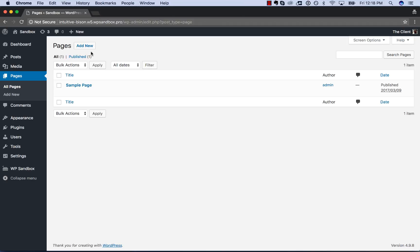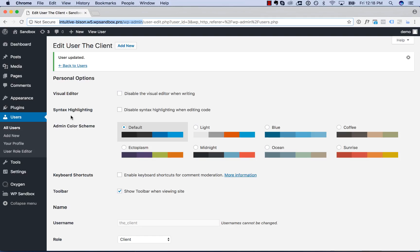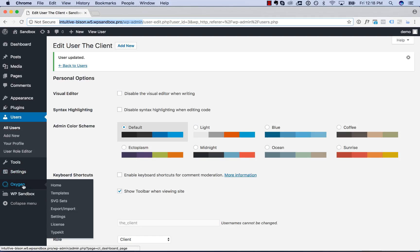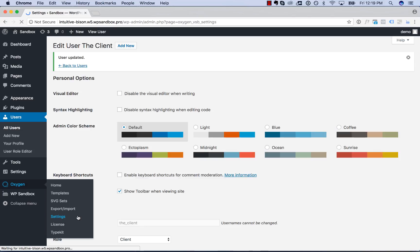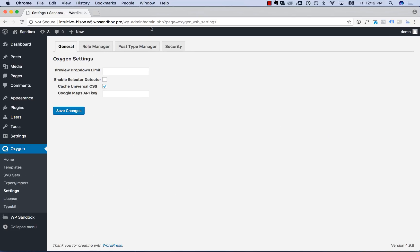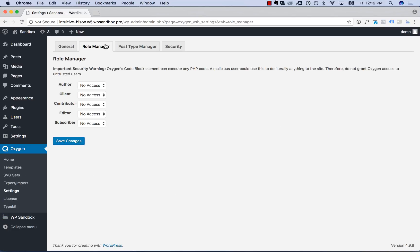And that's because by default, Oxygen doesn't enable anyone other than an admin to access Oxygen. So to control that, you'll go to Oxygen, Settings, Role Manager.